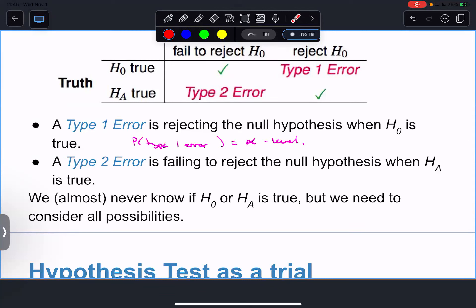The alpha level is a pre-determined probability that I'm okay with making a Type 1 error - 5% of the time. The probability of a Type 1 error is the alpha level. The Type 2 error is a little more complicated and we don't care about it as much. Failing to reject the null hypothesis is just saying two things are the same when they're not really - not as big of a deal.